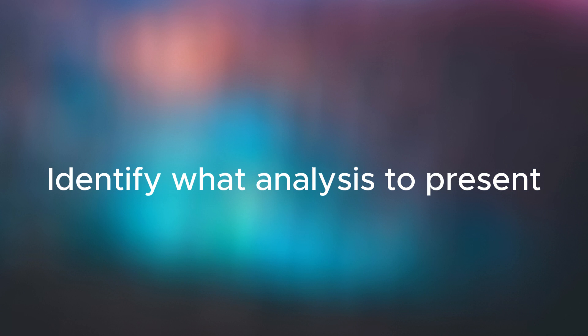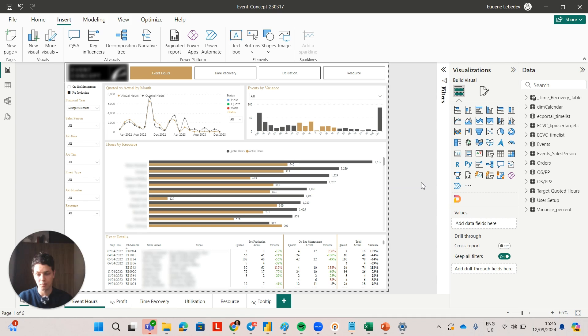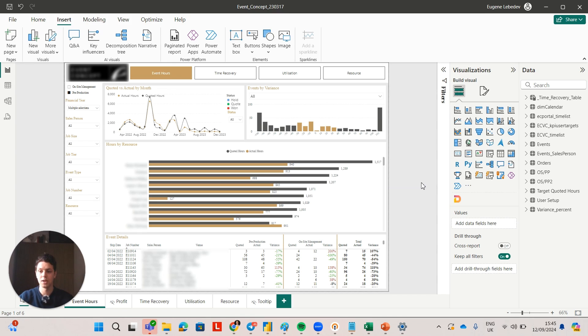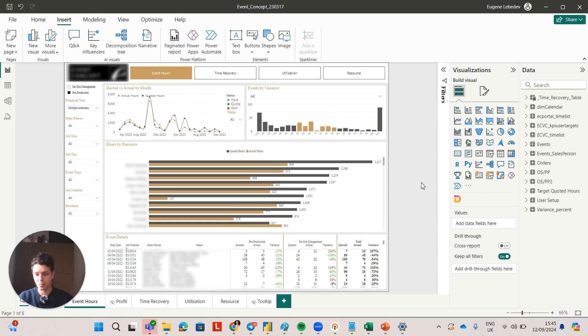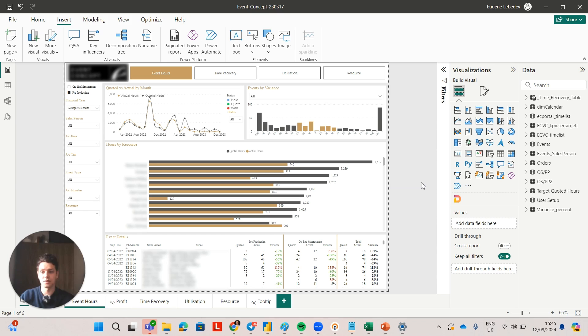I will share the first example which was created for a service company and it was created for a C-level executive. I hope it will help to demonstrate my point. This specific dashboard was created for a service company and the main analysis here is actual hours versus quoted hours. The reason for this is for a service company, this is basically one of the main things that decides your profitability.